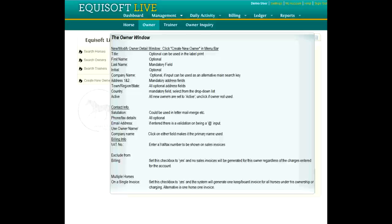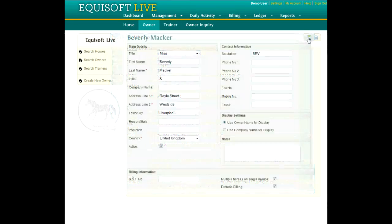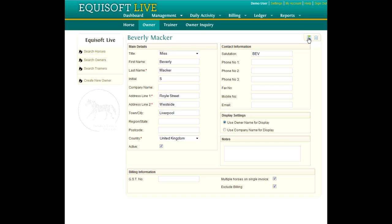Click Create New Owner in the Menu Bar to add an Owner record and follow the fields on the screen. Watch out for the Exclude from Billing checkbox — set this to Yes and no sales invoices will be generated for this owner, regardless of the charges entered for the account.